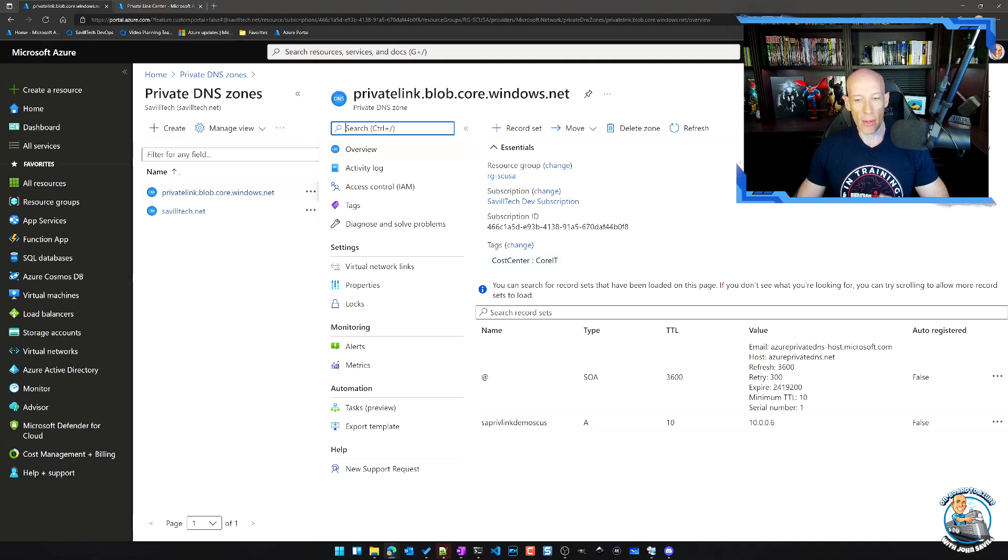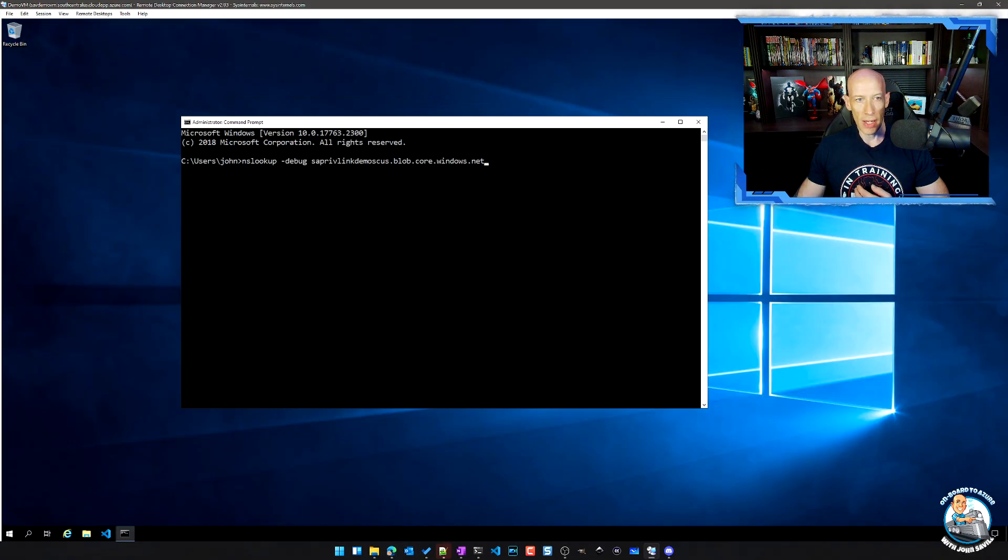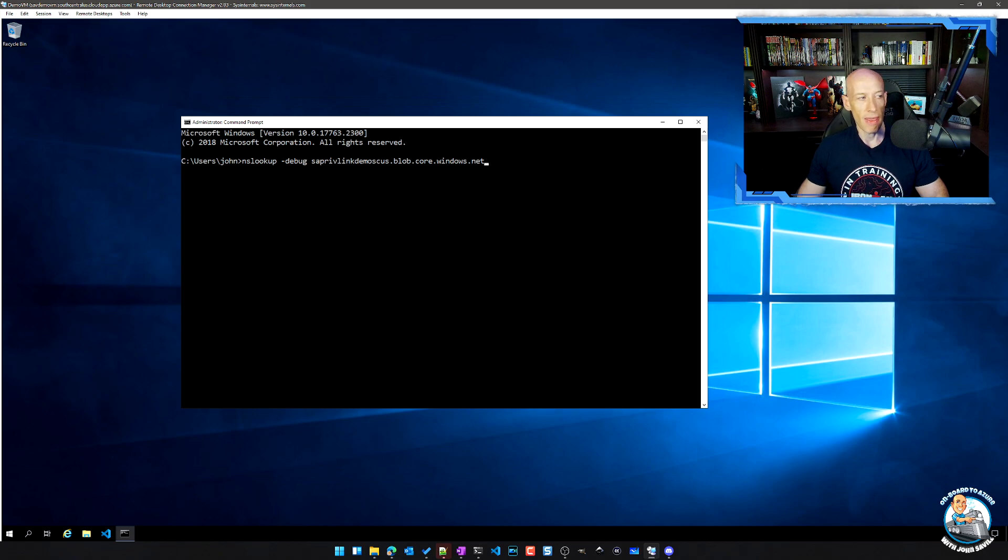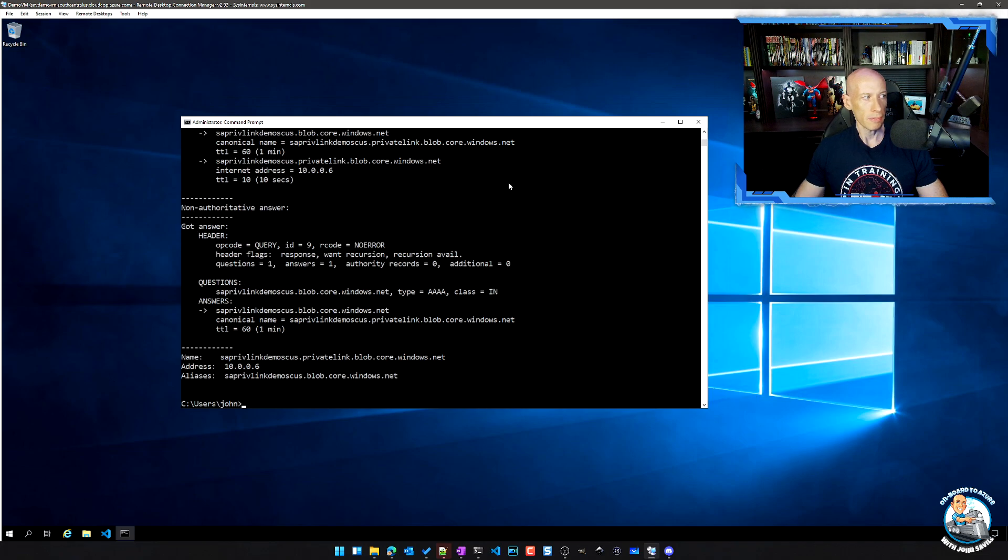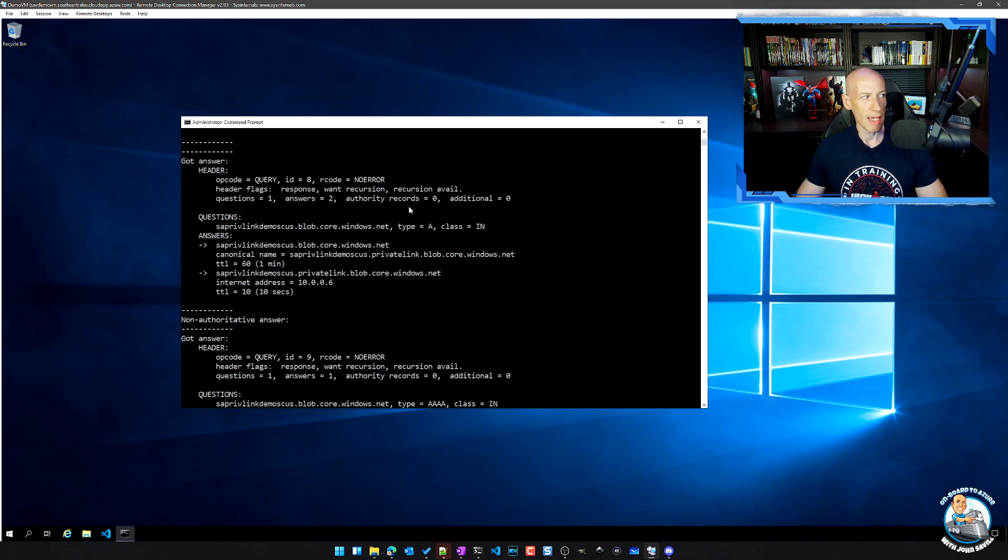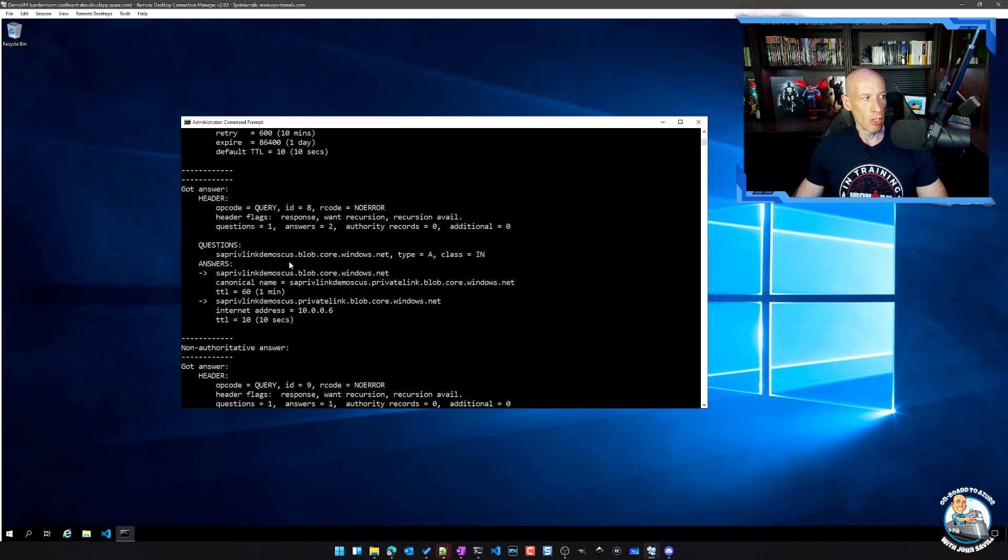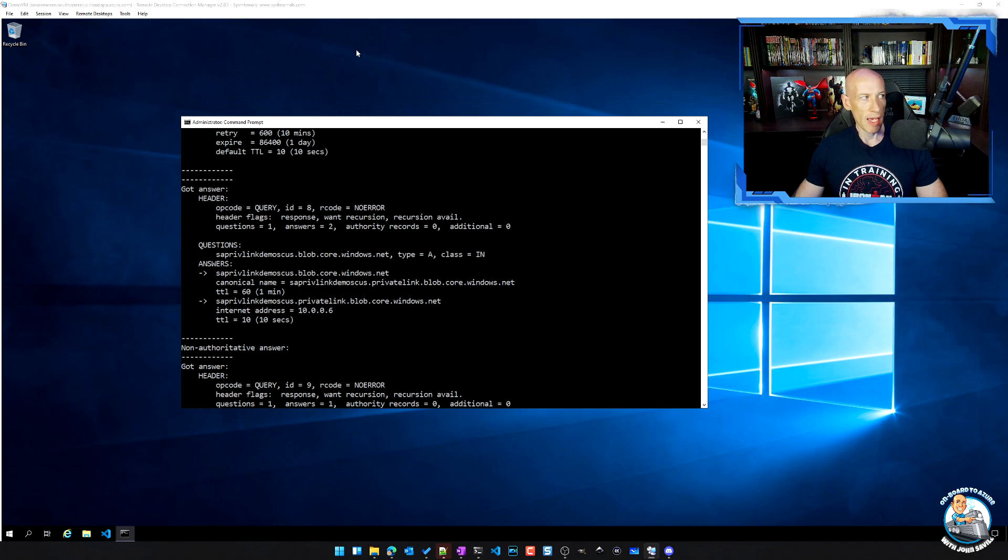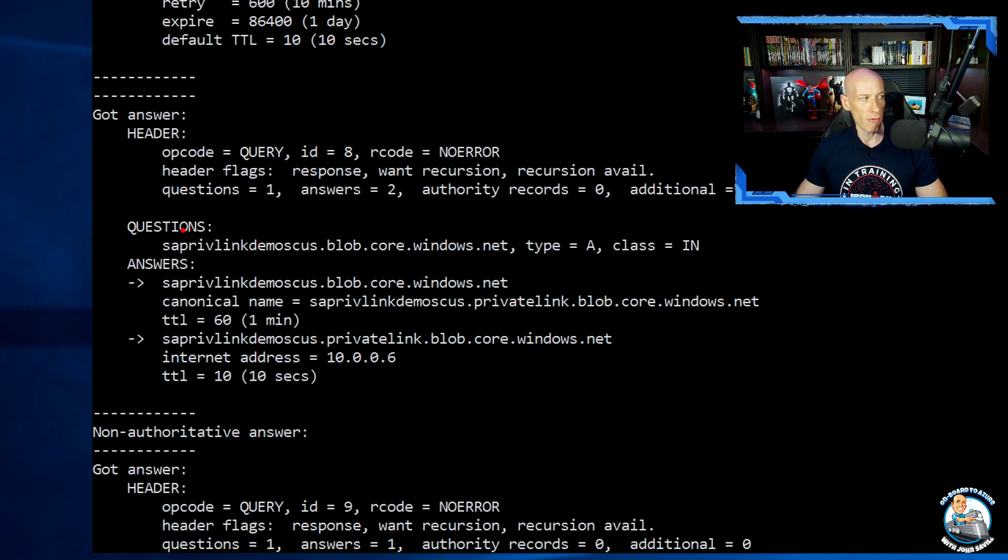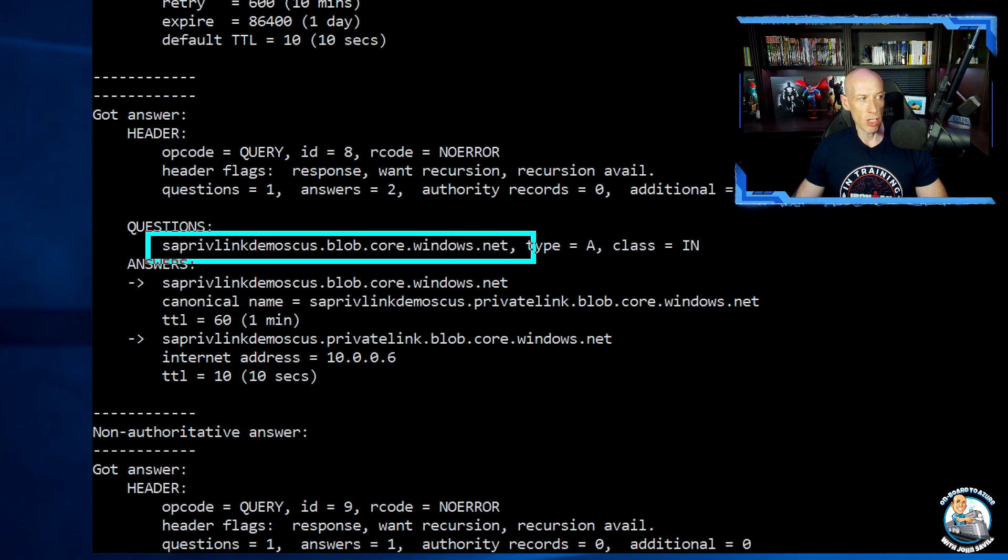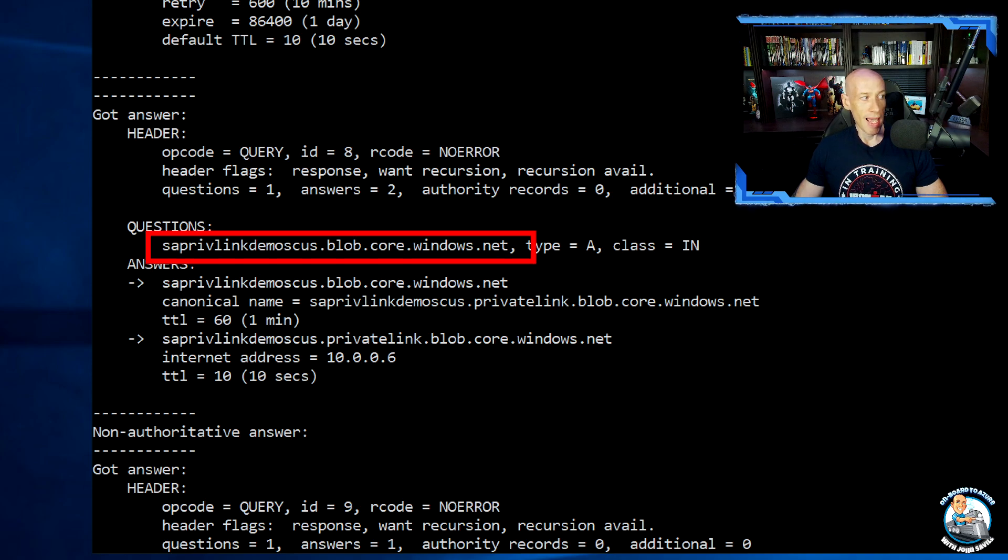So that's what I would actually see. If I actually go and look at a VM in that virtual network and I go and resolve the record, what we see is, sure enough, we have the idea of that same query for the same storage account.